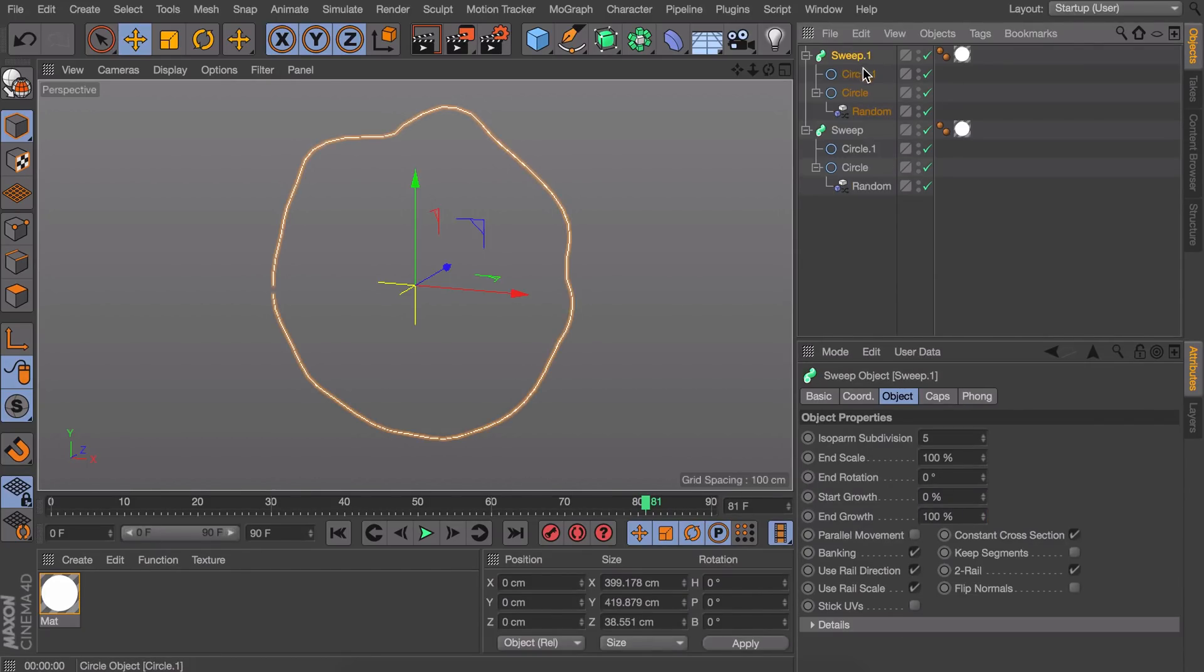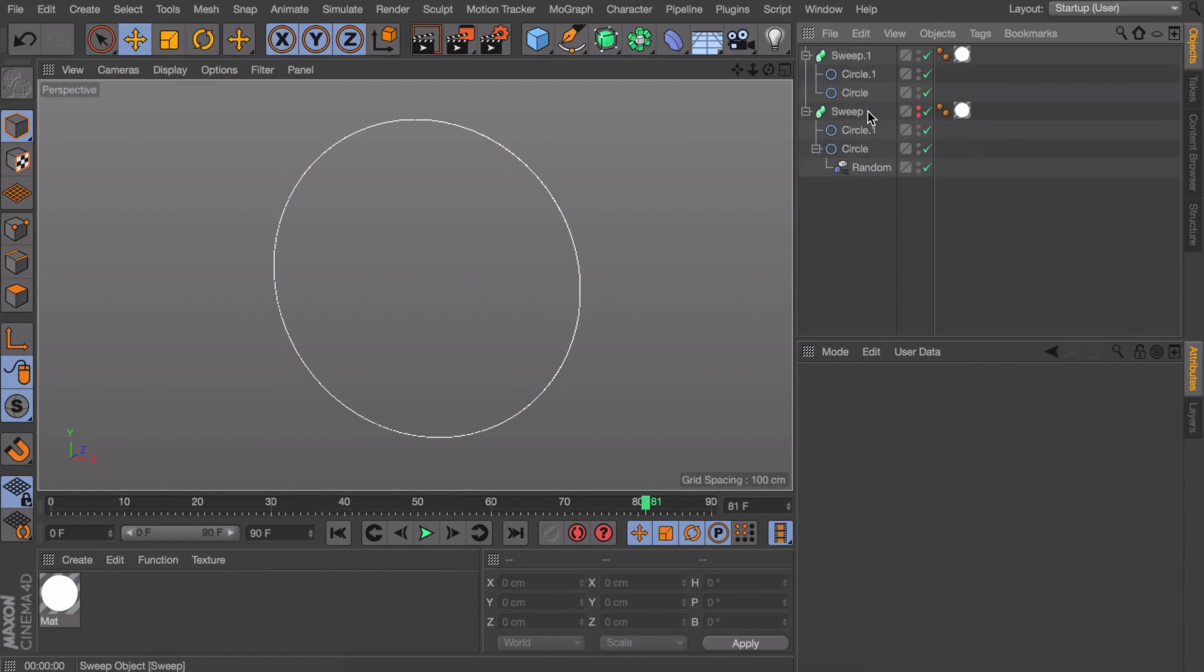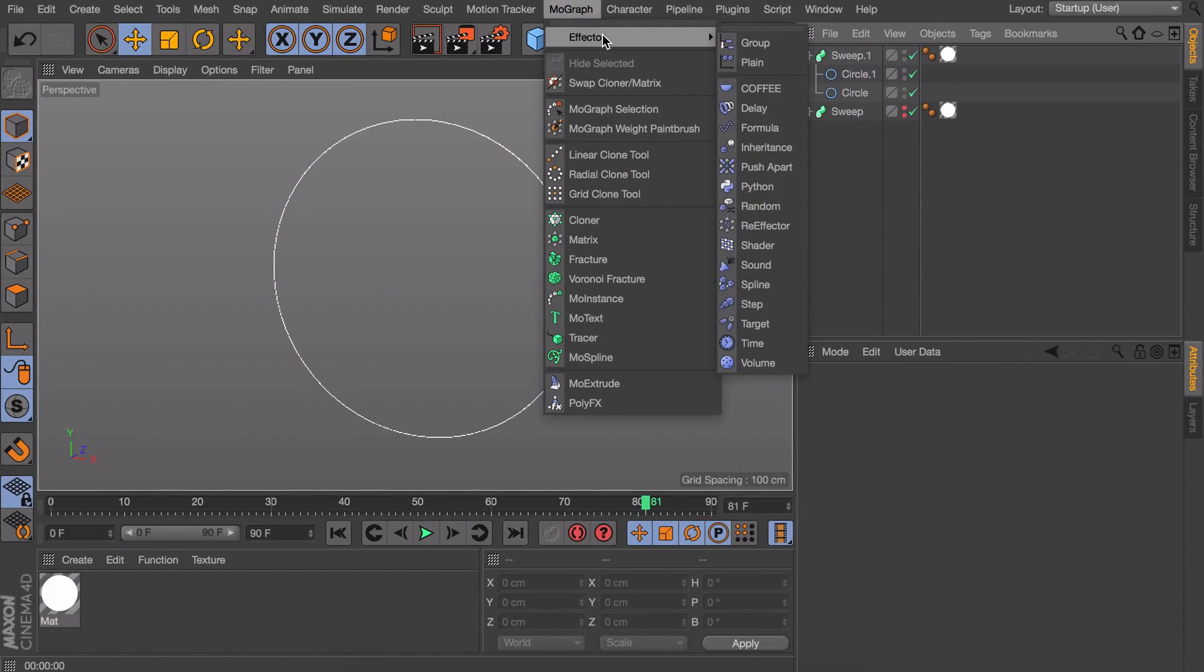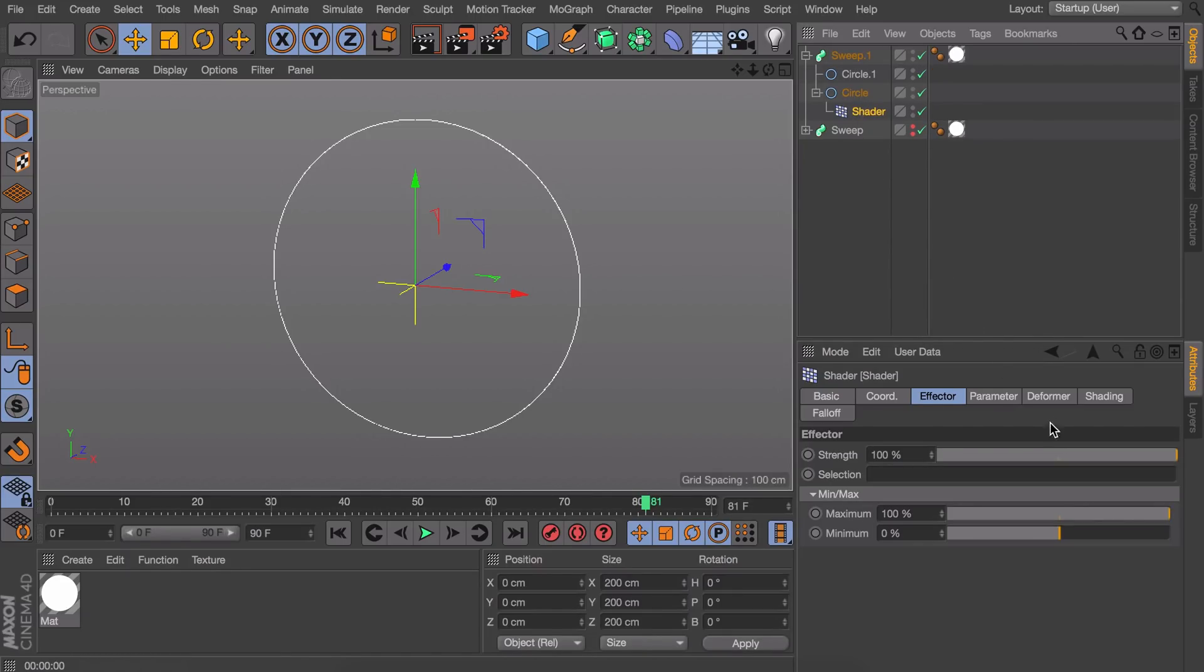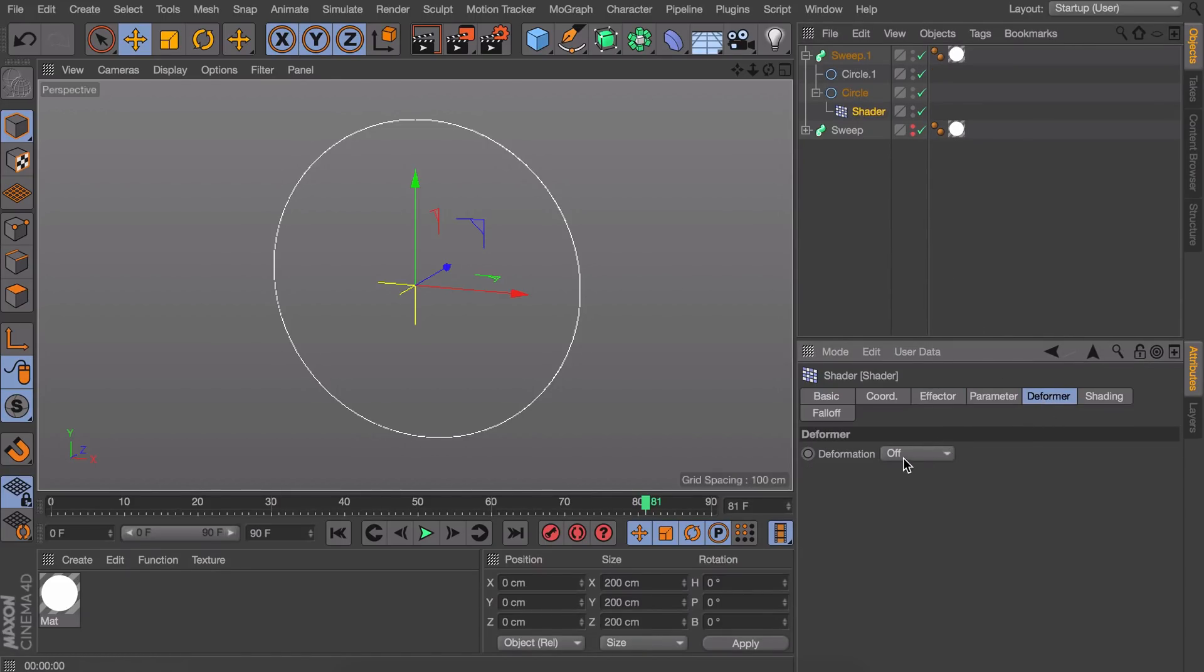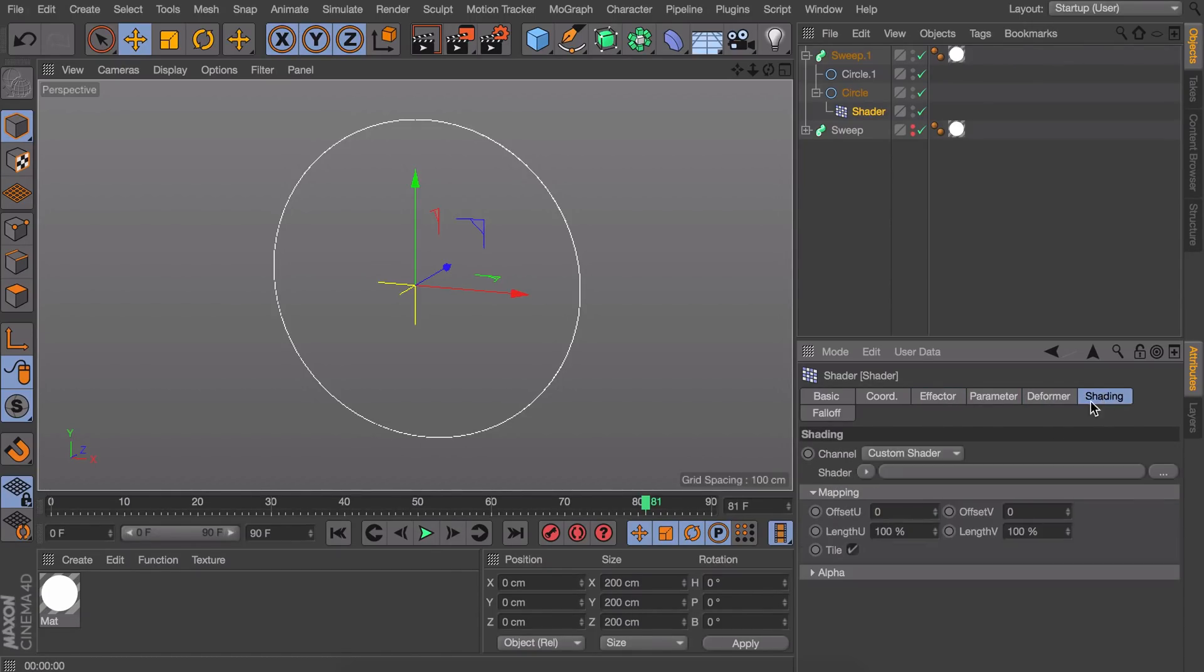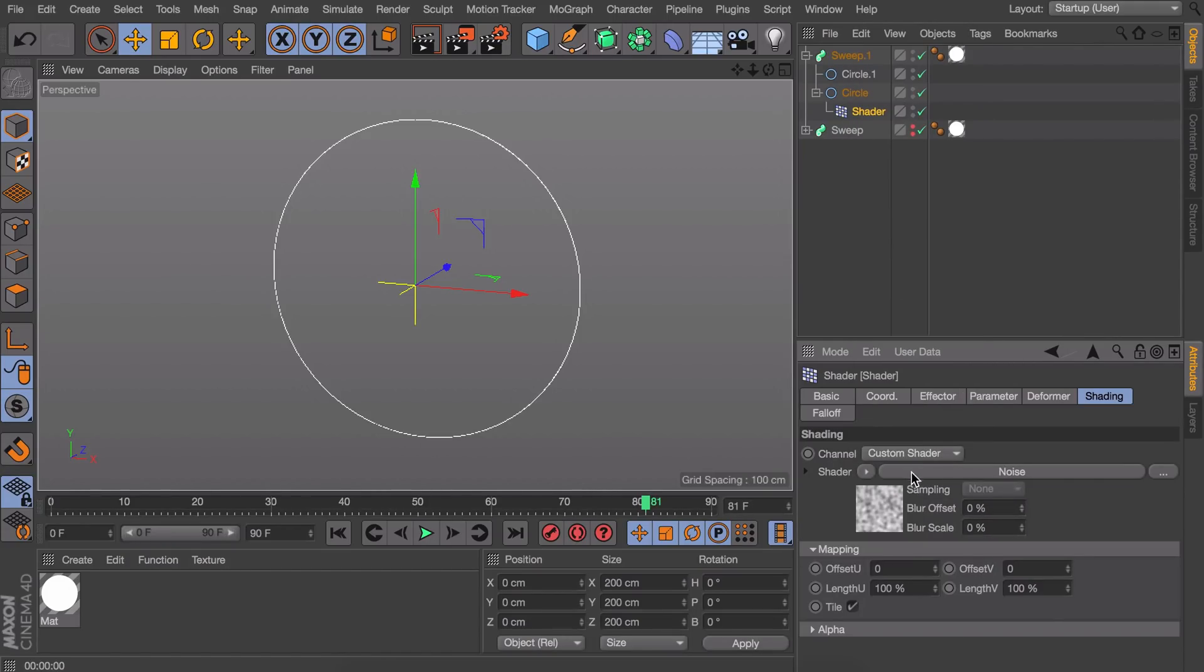I'm just going to copy and paste my sweep object and get rid of this random effector. And what you could get as an alternative effector is getting this shader one. So drag that under the circle as well. And we're going to set the deformation to point again. But this time you cannot go under effector and get the noise there. But you will need to go to the shading tab and add the noise in here. So let's get this noise for example.